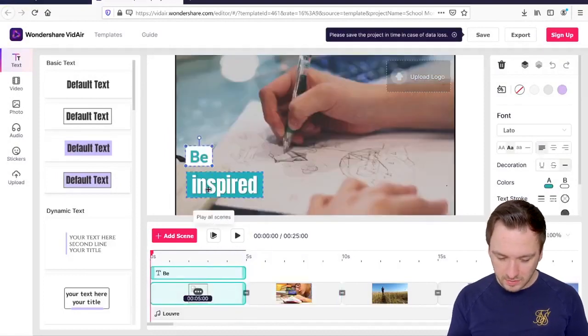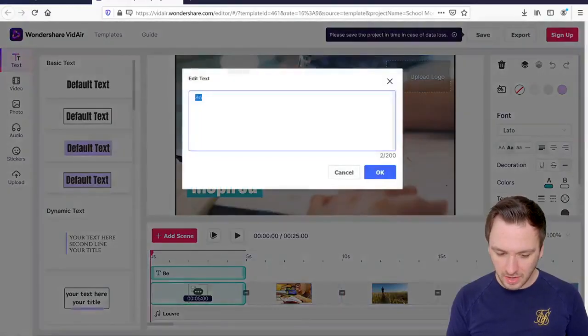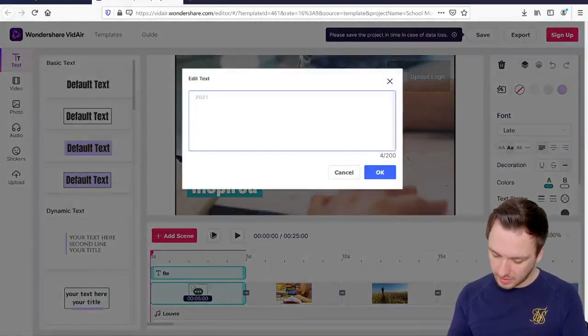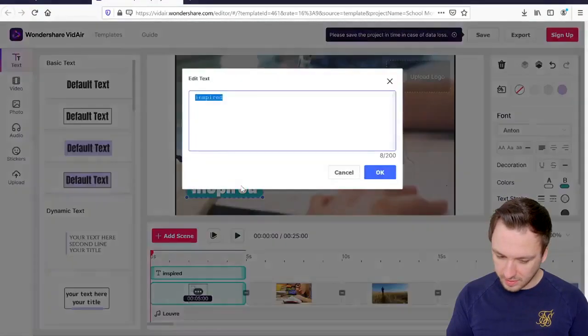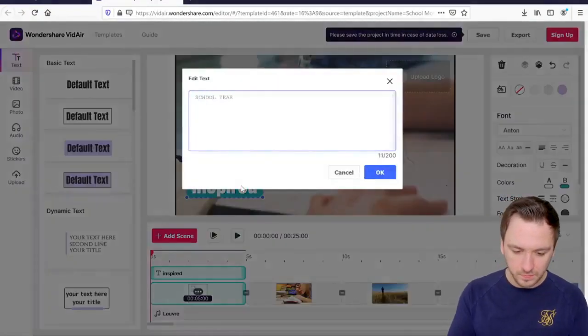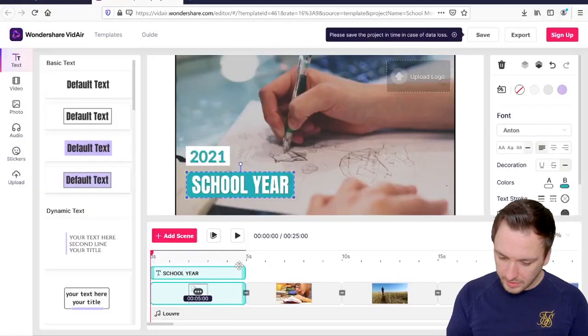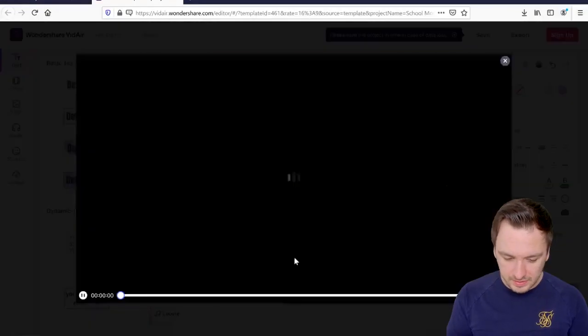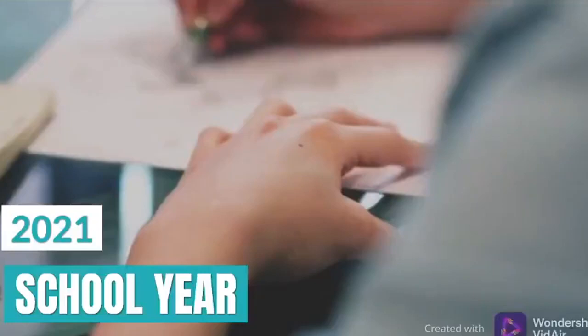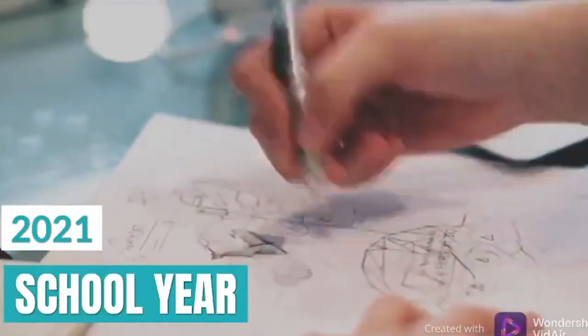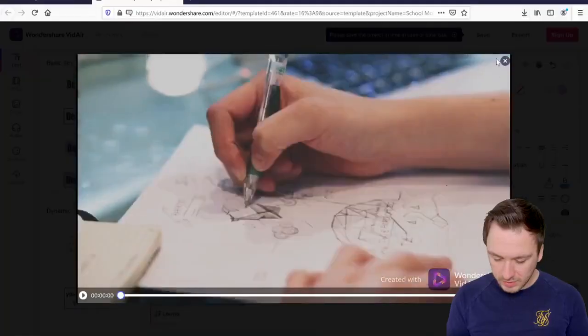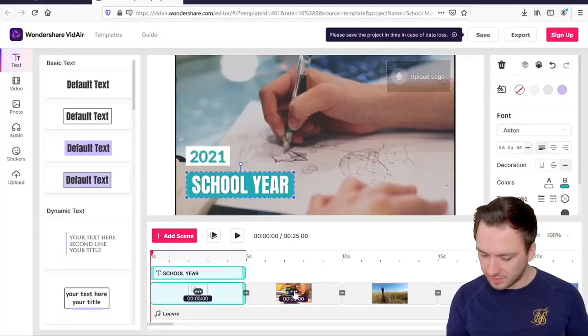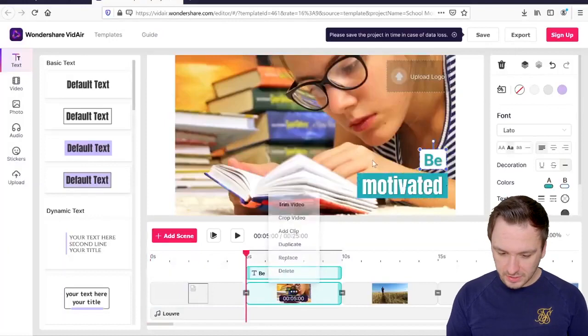So let's go back to the first scene. Then we can type in for example let's say we're going to pick 2021 and then underneath it we're going to pick school year and then we're going to click on okay. So if I play this back this is what it looks like.